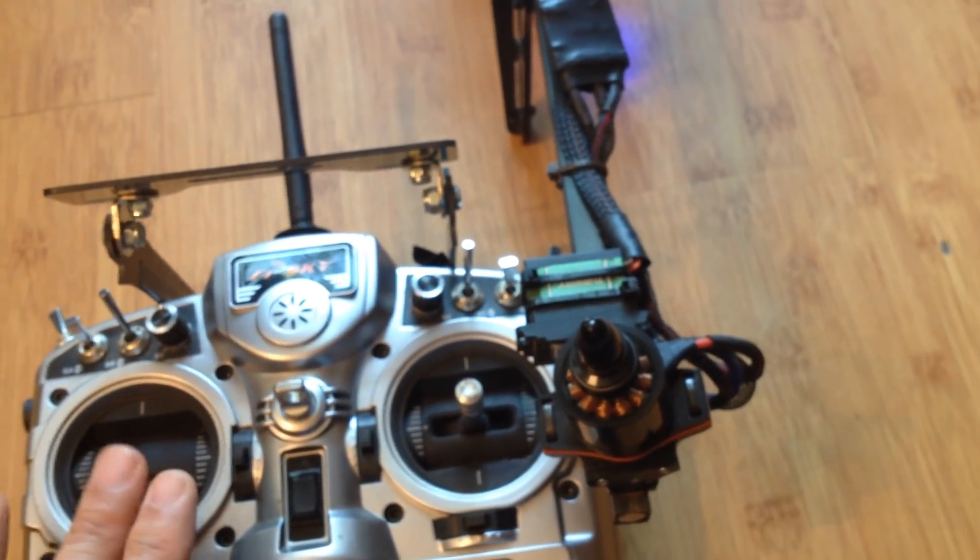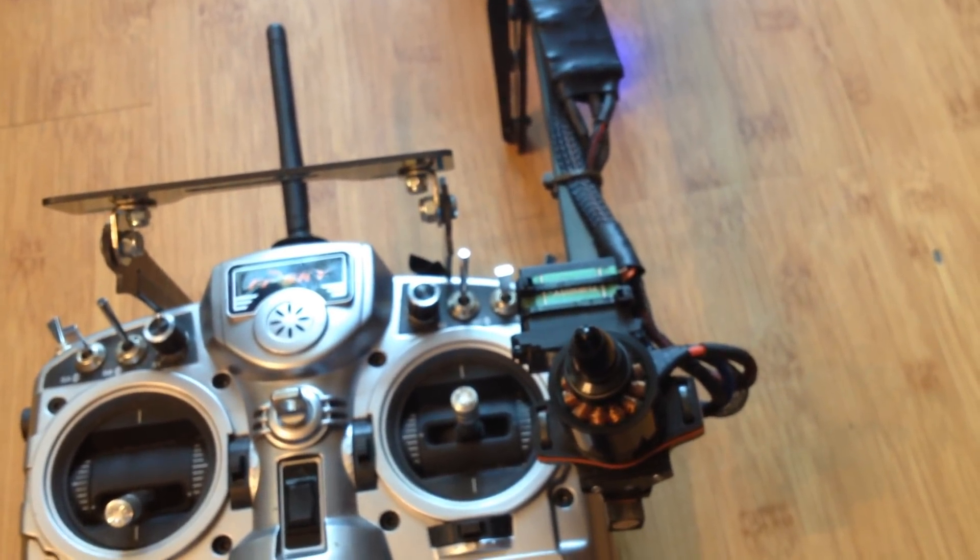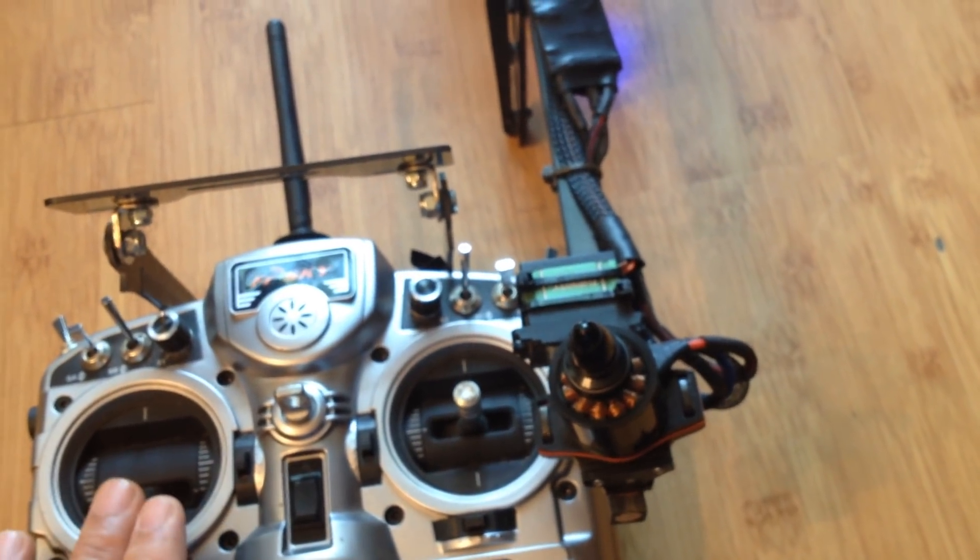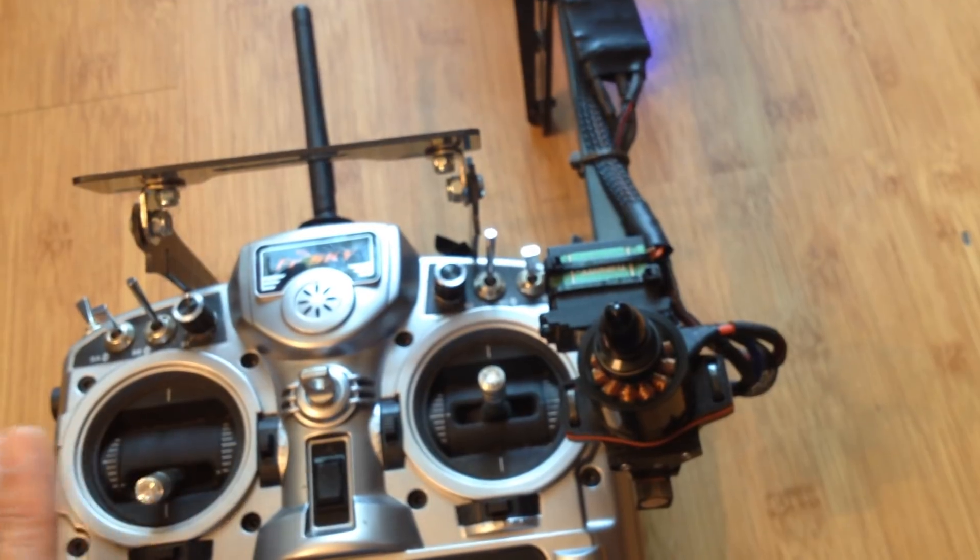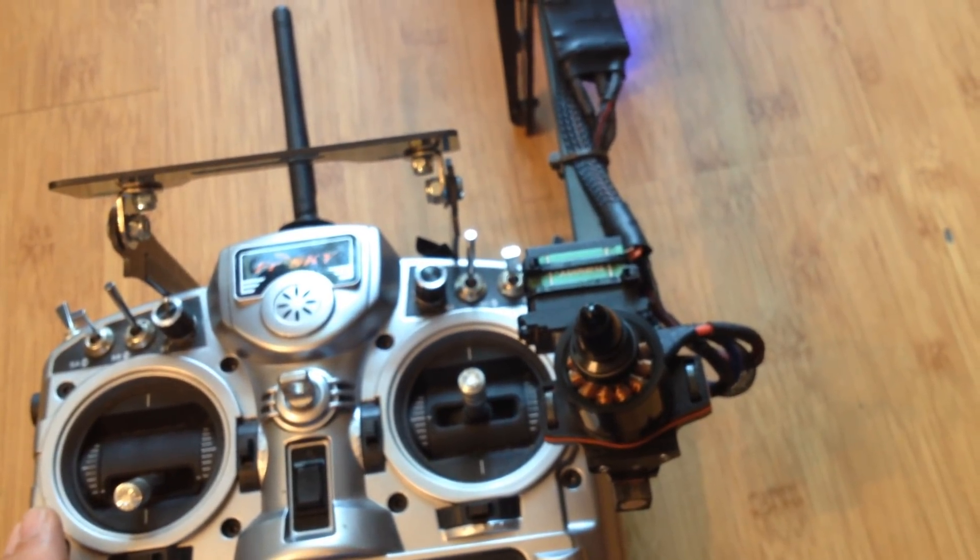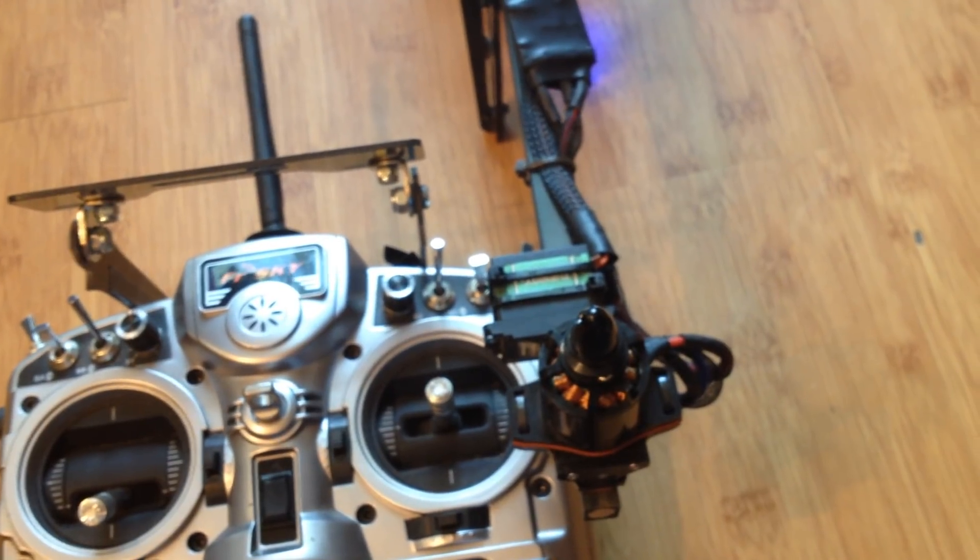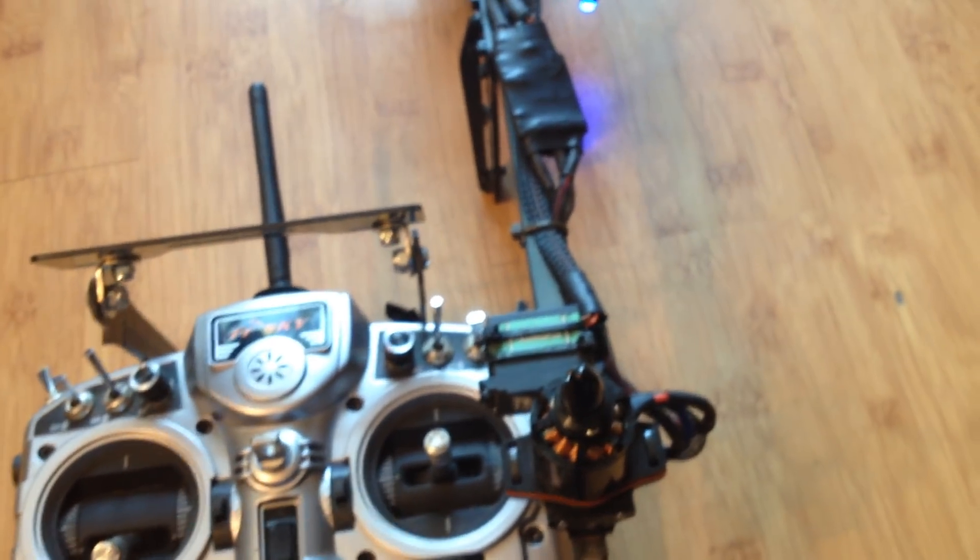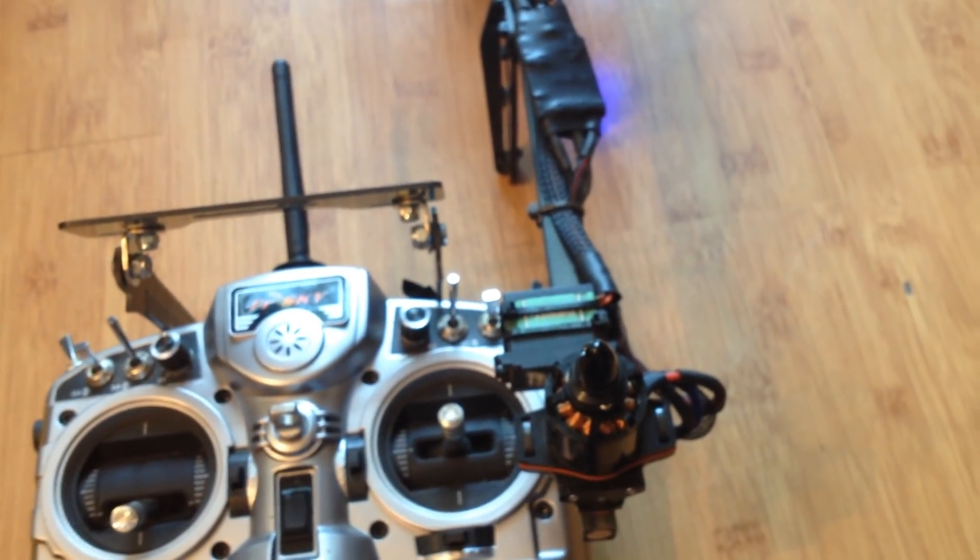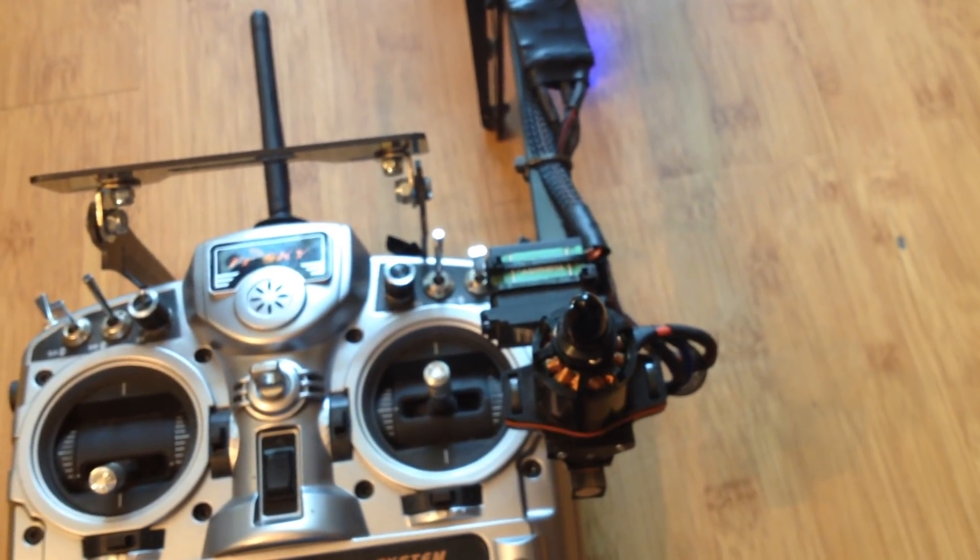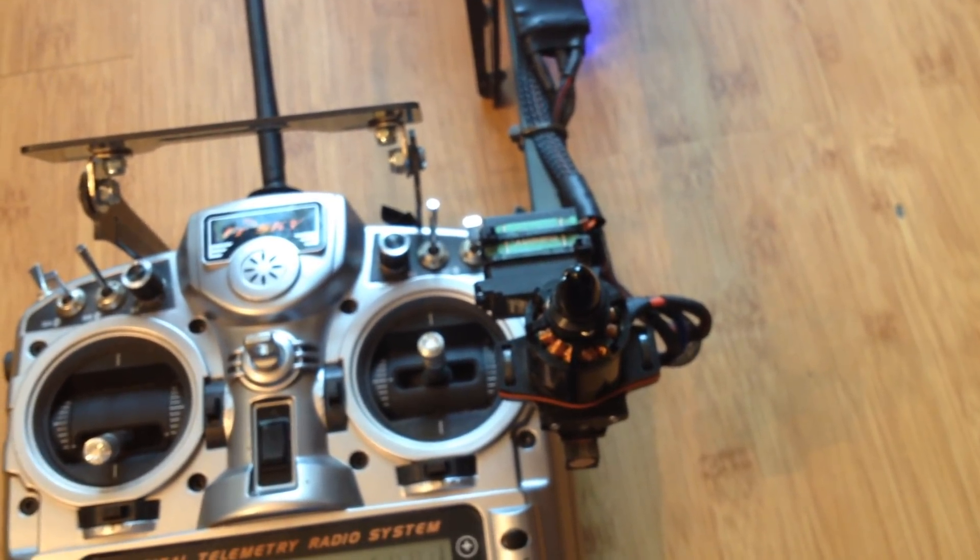So basically, these are tips on how to set up your tricopter for using APM and Pixhawk. I think that's all I want to talk about in this video. If you have any other questions, feel free to post a comment on the video and I'll try to do my best to answer it.